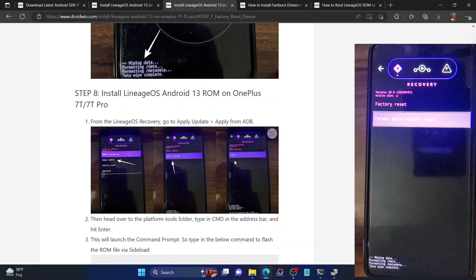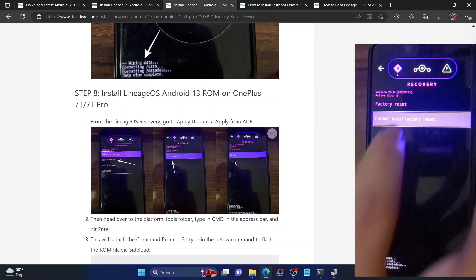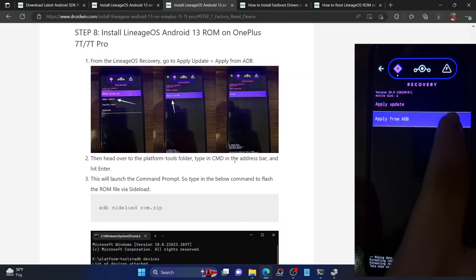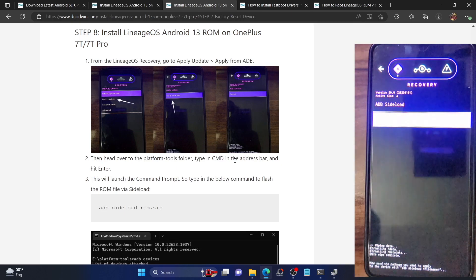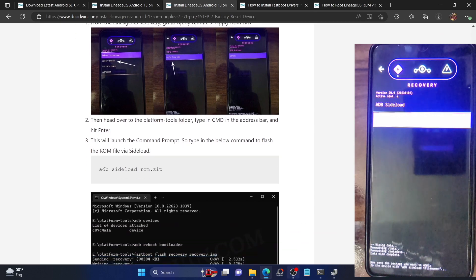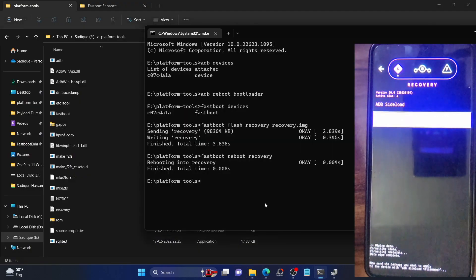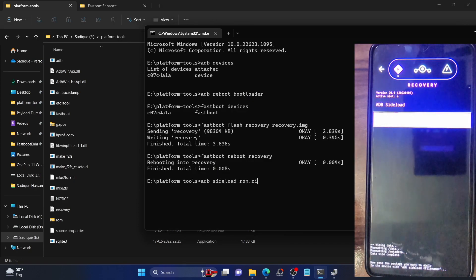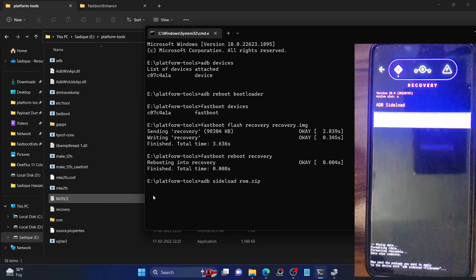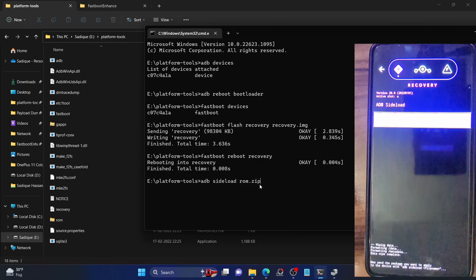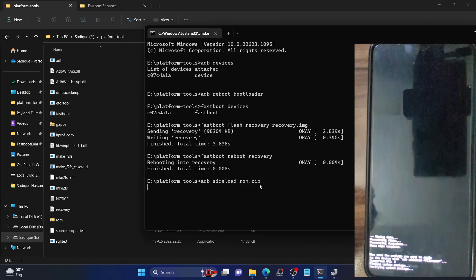Once the format is done, we will now install the ROM using ADB sideload. Go back, select 'Apply Update', and within that select 'Apply from ADB'. Our phone is now in sideload mode. Head over to the command prompt window and type 'adb sideload ROM.zip'. Verify the filename is correct — it should be 'ROM.zip' — then hit Enter. The sideloading will now begin.